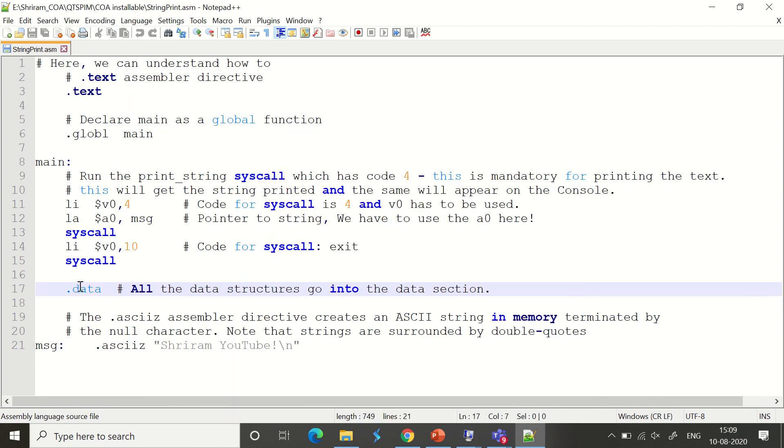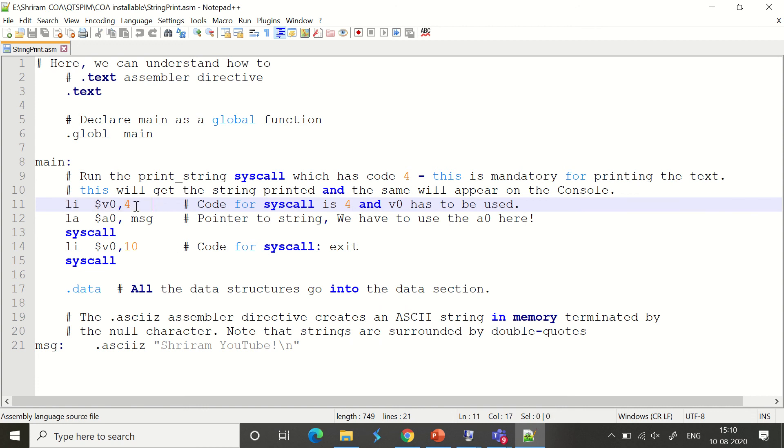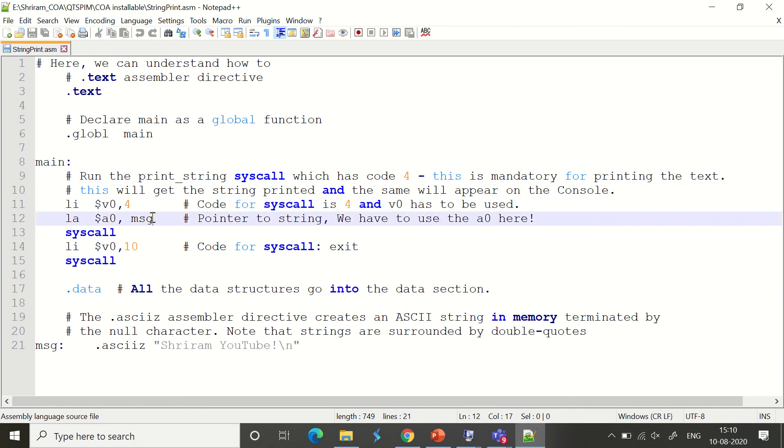So, the only thing you need to remember is you need to call the appropriate system call. With 4, you can call print_string, and we're passing this message into $a0. The instruction used is la.